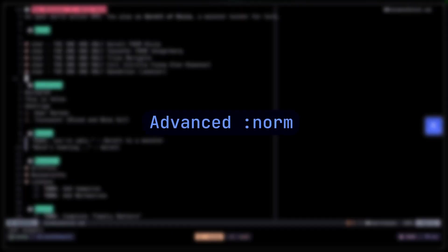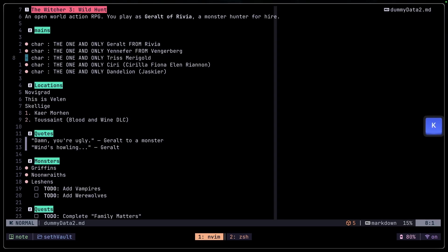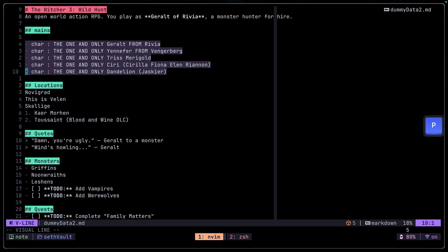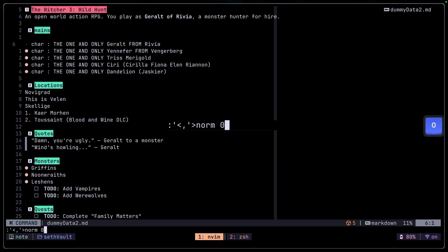Now let's get more advanced. Let's say I want to select the word 'char' right here and surround the whole word with parentheses. I can select this whole paragraph with vip, then colon, and do something like norm zero to go to the start of the line, then w to go to the word 'char', then i to insert. We want to insert an opening parenthesis. To exit out of insert mode, we press the Escape key.